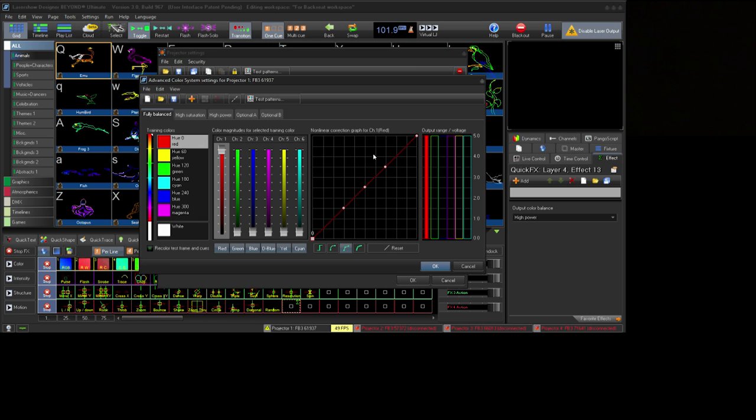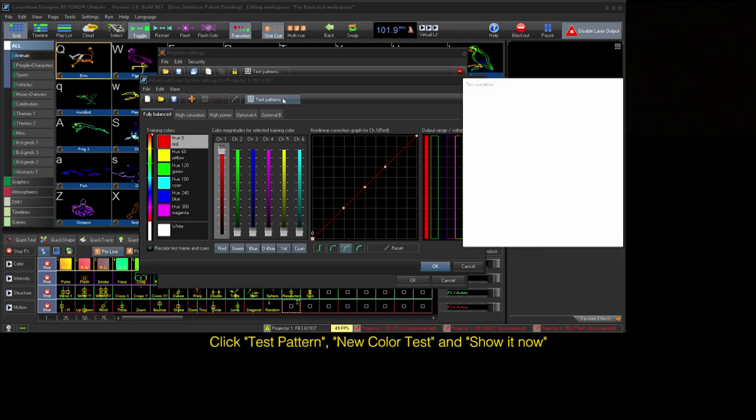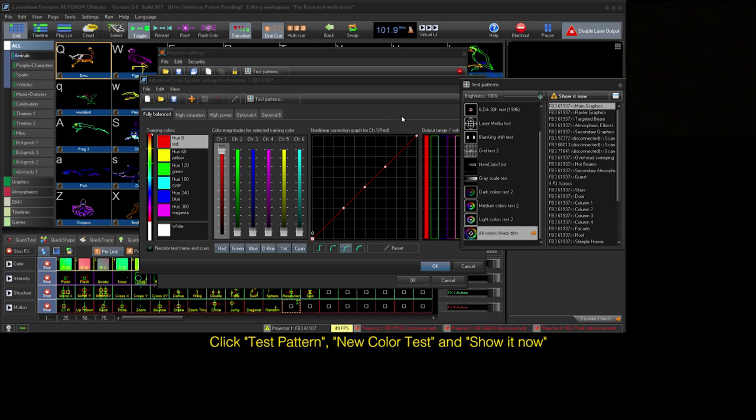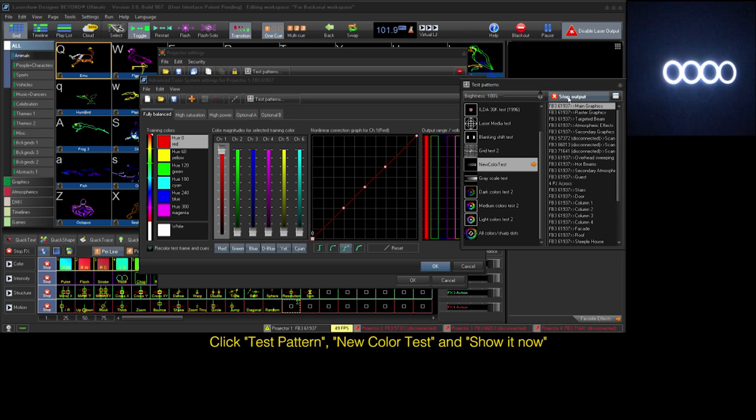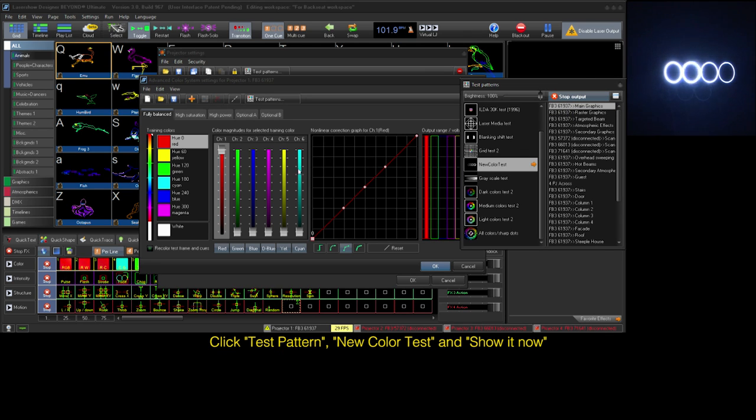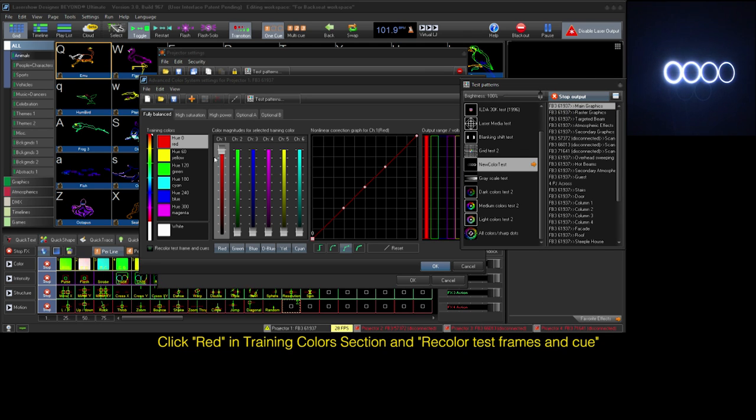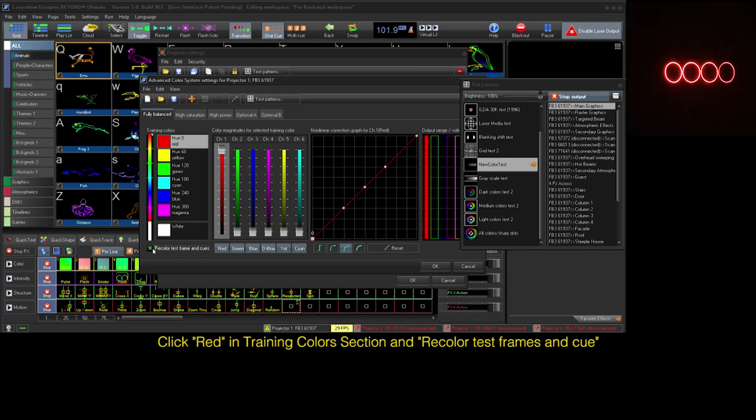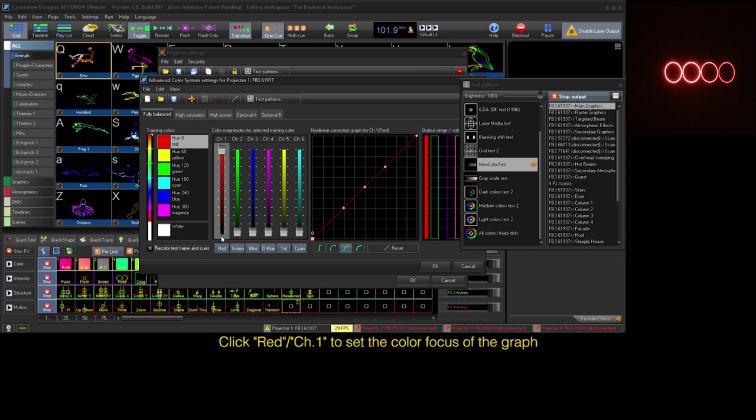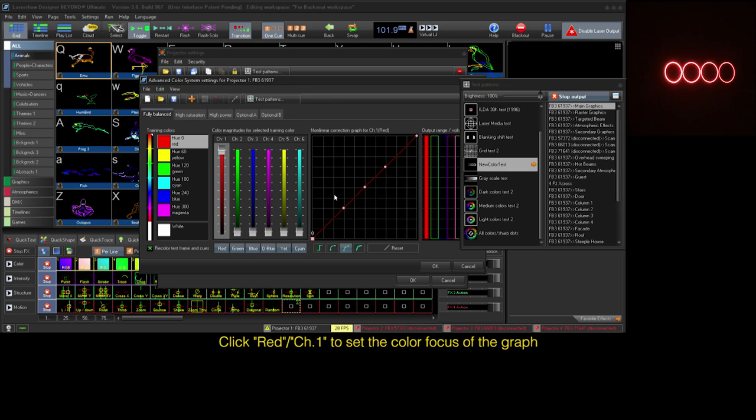To begin our color balance from this window, we need to have our projector play a new color test pattern. Click the test pattern button for another window to pop up. Choose a new color test pattern and click show it now. Over in the training color section starting with red, we will put a check in the box to recolor test framing cues. With red selected in the channel section, our non-linear correction graph area is now set up to balance our red.